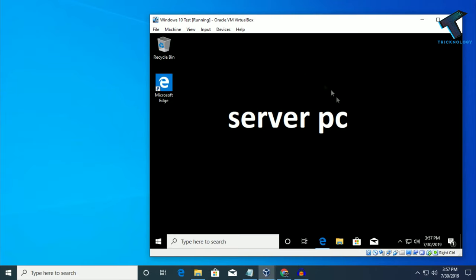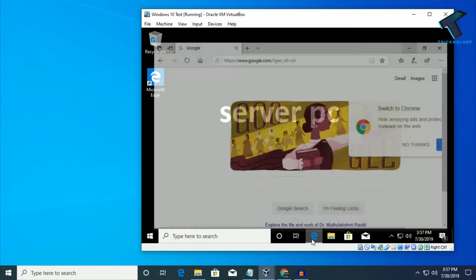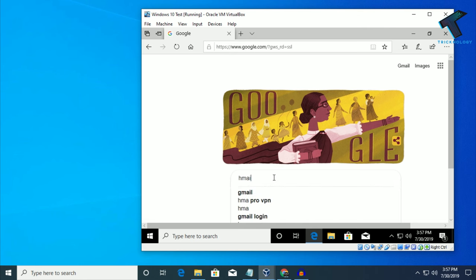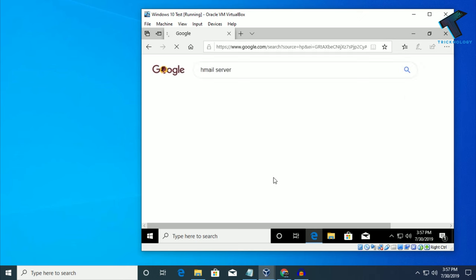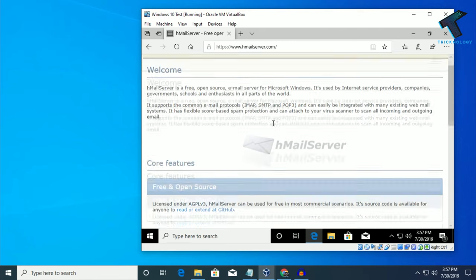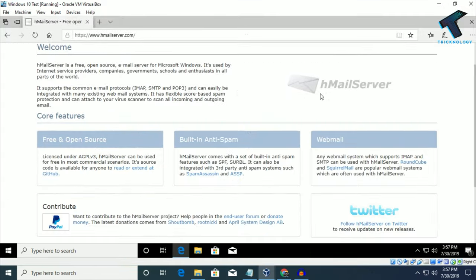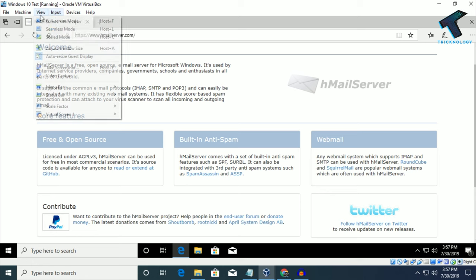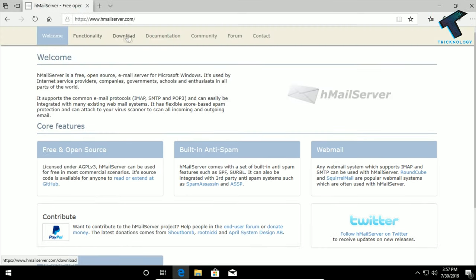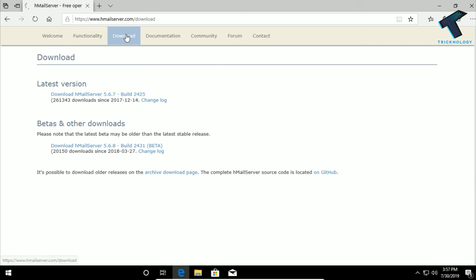Now what you have to do is go to your browser and search on Google for hMailServer. After that you have to go to the first link which is hMailServer. Here you can see there are many options, so you have to click on the download button and download the latest version.